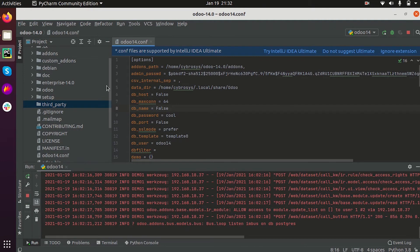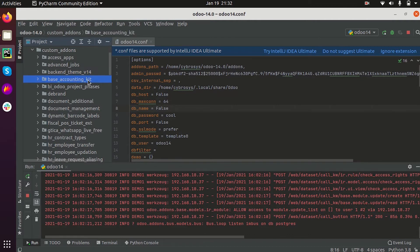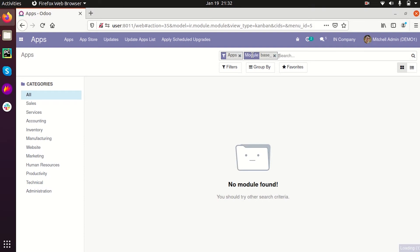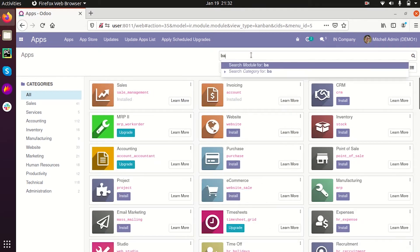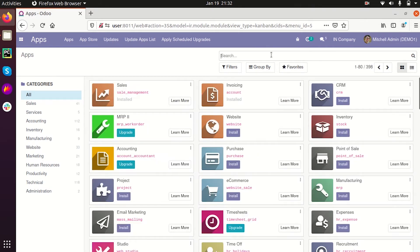This is the custom addons folder that I have added. Let's take an example — the 'base_accounting_git' module. We are searching for it here, but we cannot find the module. There is no module named 'base_accounting_git' showing up.